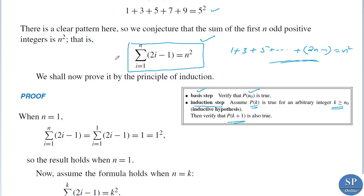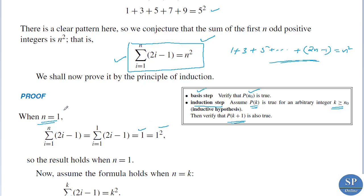Here we have to prove this statement. When n equals 1, summation i from 1 to 1 of (2i minus 1) uses only one value for i, that is 1. So 2 times 1 minus 1 is 1, which can be written as 1 squared. So it is true; the statement is true for n equals 1.